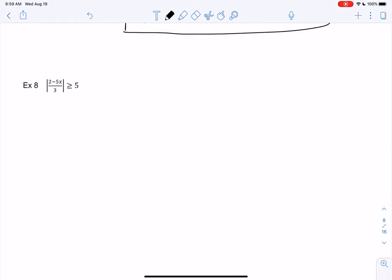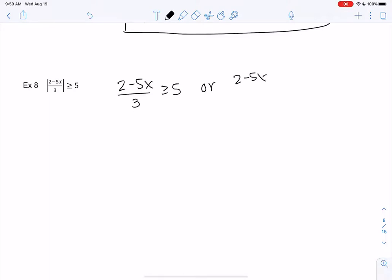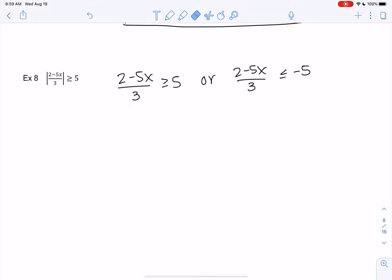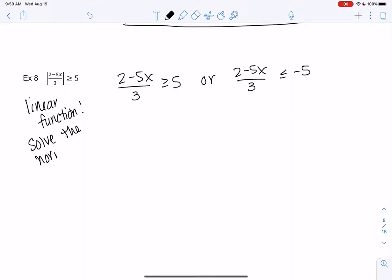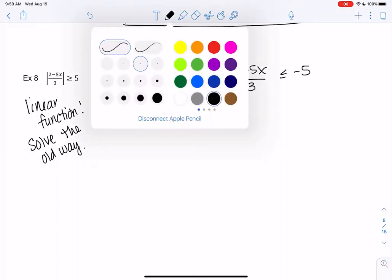So we have the absolute value of 2 minus 5x over 3, is greater than or equal to 5. It's a greater than, so we're going to say 2 minus 5x over 3 is greater than or equal to 5, or 2 minus 5x over 3 is less than or equal to negative 5 — because negative 6 has a bigger absolute value than negative 5, which is why this is allowed. They're linear again — even though it's a fraction, the denominator is a constant, so it's just a linear function. We don't have to worry about zero rules. Let's go ahead and multiply both sides by 3.